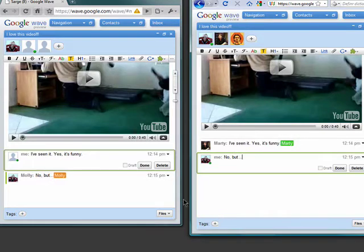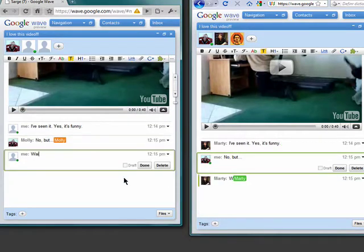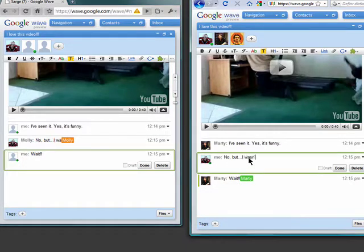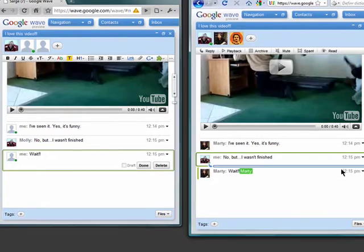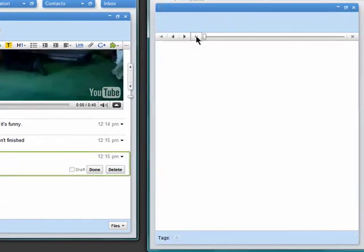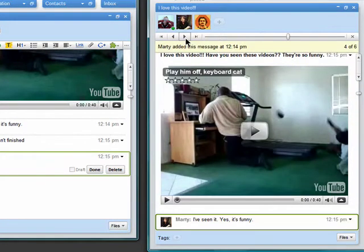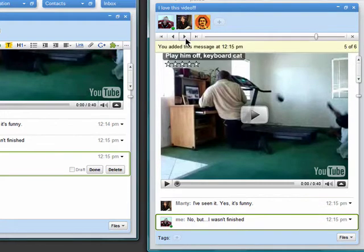We can interrupt each other. And even play back what's already taken place. This is especially useful when other people join the wave later on so they know what's been taking place throughout the conversation.